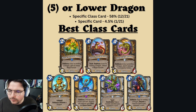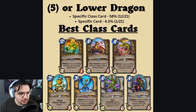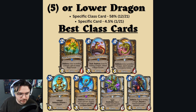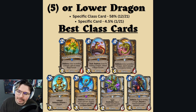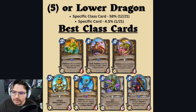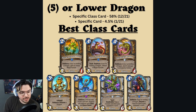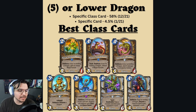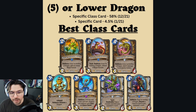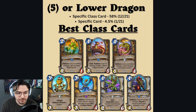Starting off with the five or lower cost dragons — the class cards. Now there are a lot of specific class cards in general, spanning all classes. These are just the best ones of the batch. To get a specific class card — a card that is generally better than a neutral card — it's about a 58% chance. You have really good chances of getting a class card from your class or from another class: 58% chance. And if you're wanting something very specific, it's a 4.5% chance.